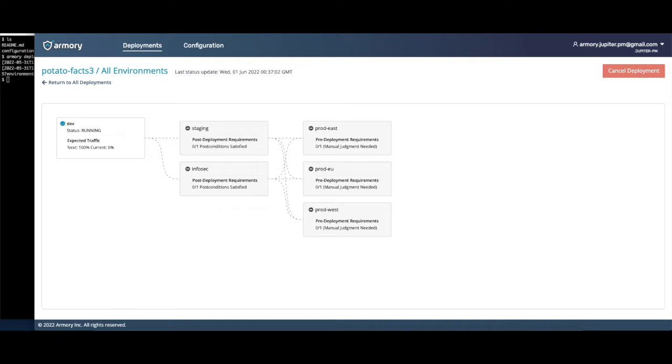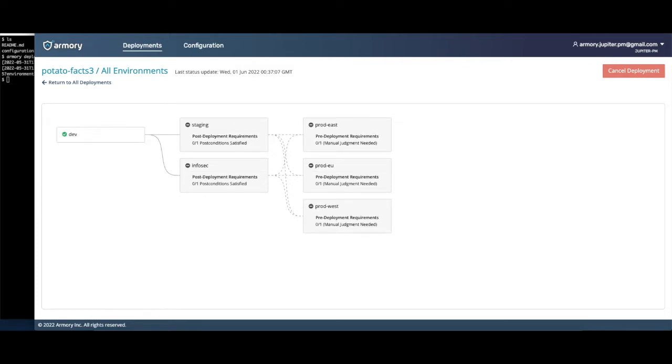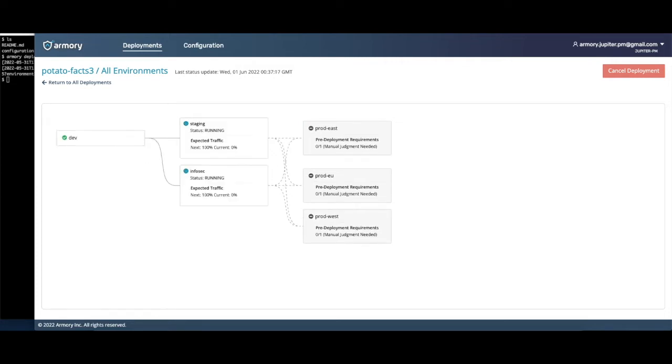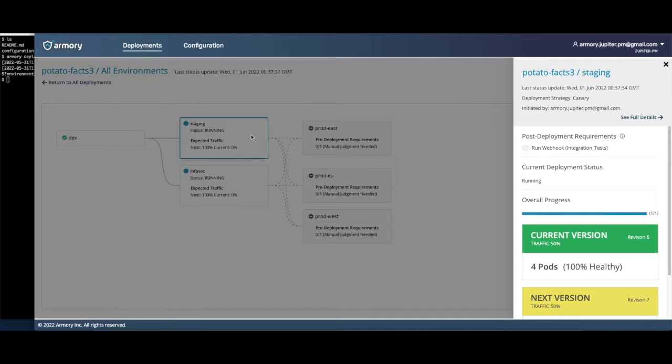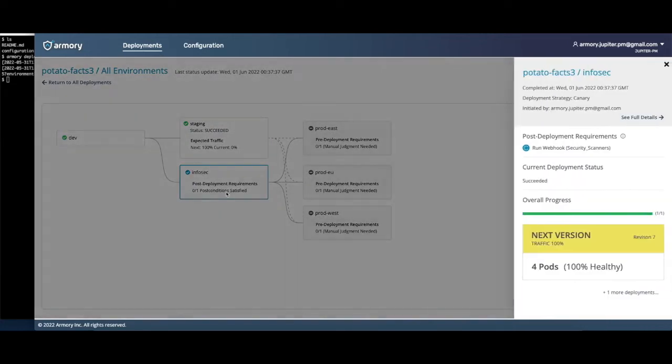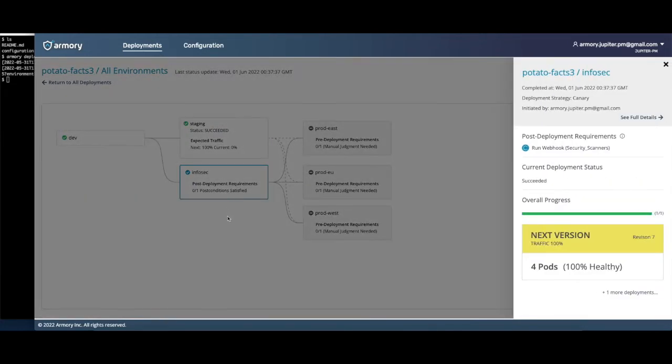All environments except the two production environments are using a simple rolling update. Once staging is deployed, it will trigger a webhook starting my integration tests within GitHub Actions. The production environments will only be deployed if these tests pass. Webhooks can be leveraged to integrate all of your existing automation into your deployments. Similarly, InfoSec is running a security scanner in GitHub Actions that must also pass before production is deployed.